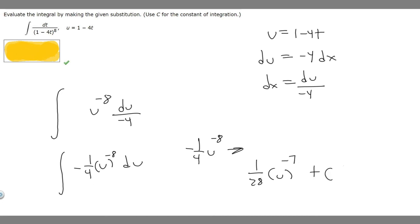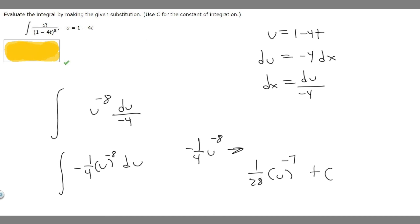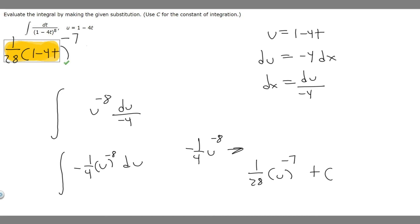Now all we have to do is substitute back in our U. The final answer is 1 over 28 times (1 minus 4T) raised to the minus 7, plus C. That right there is your final answer.